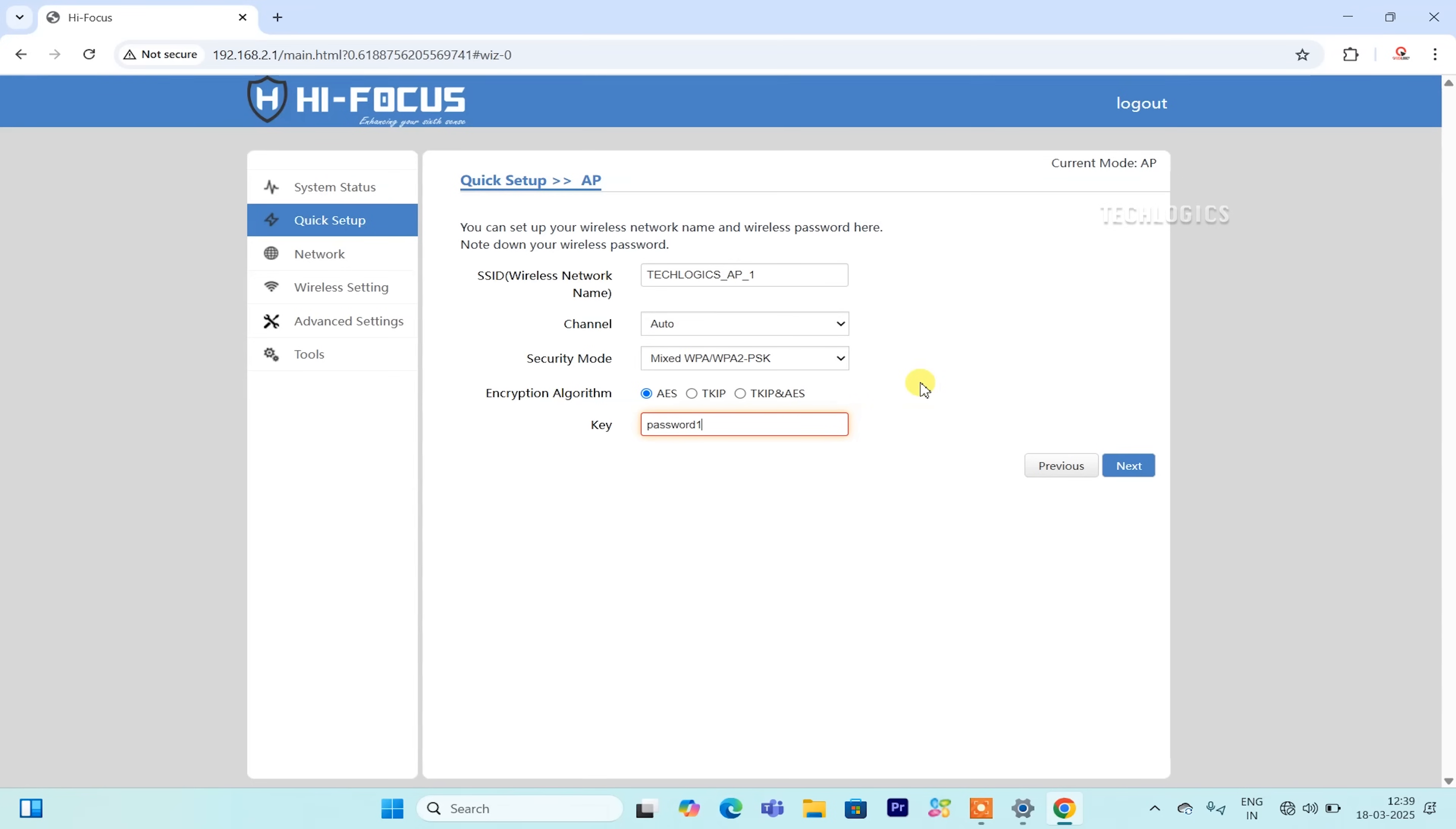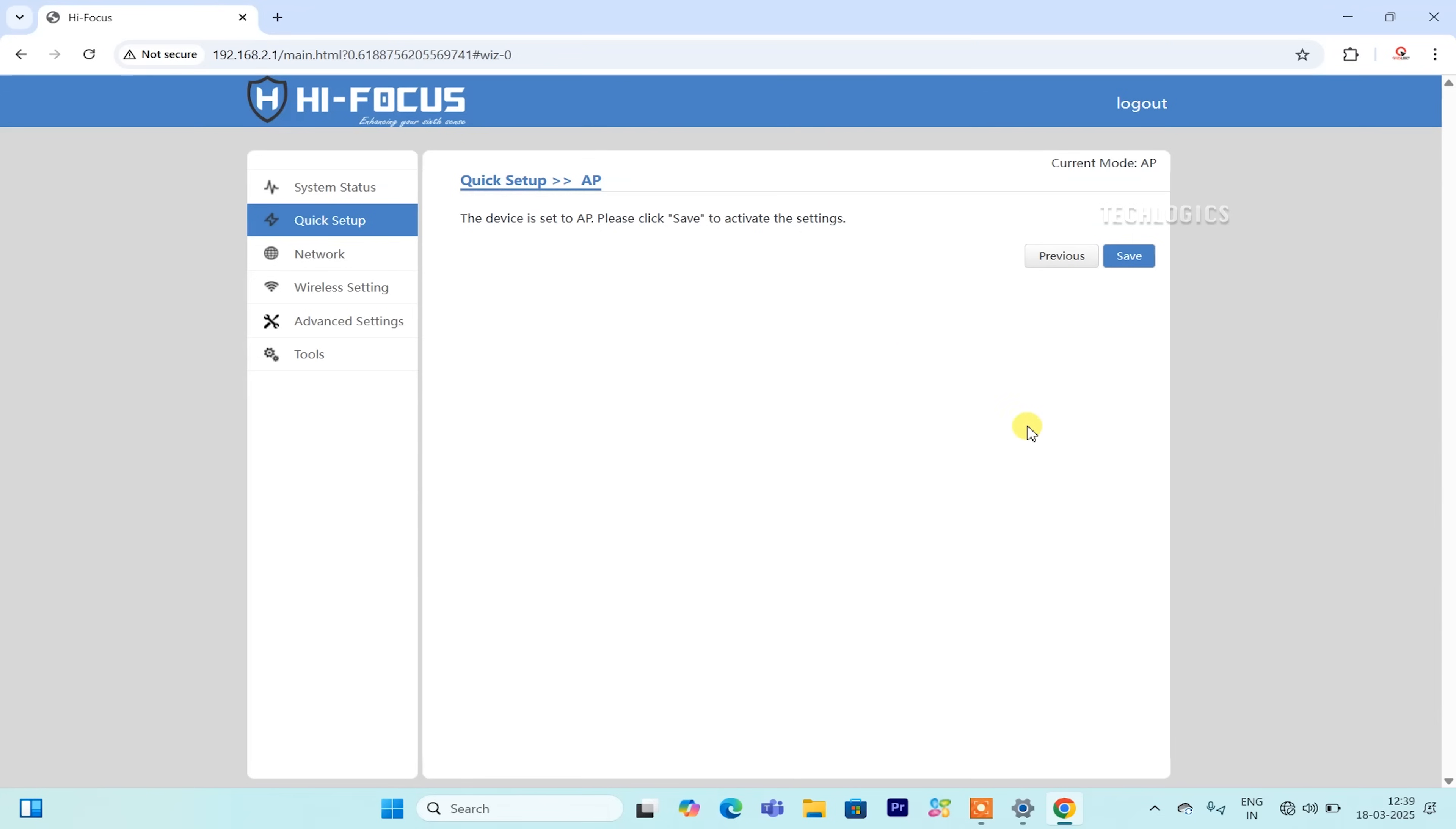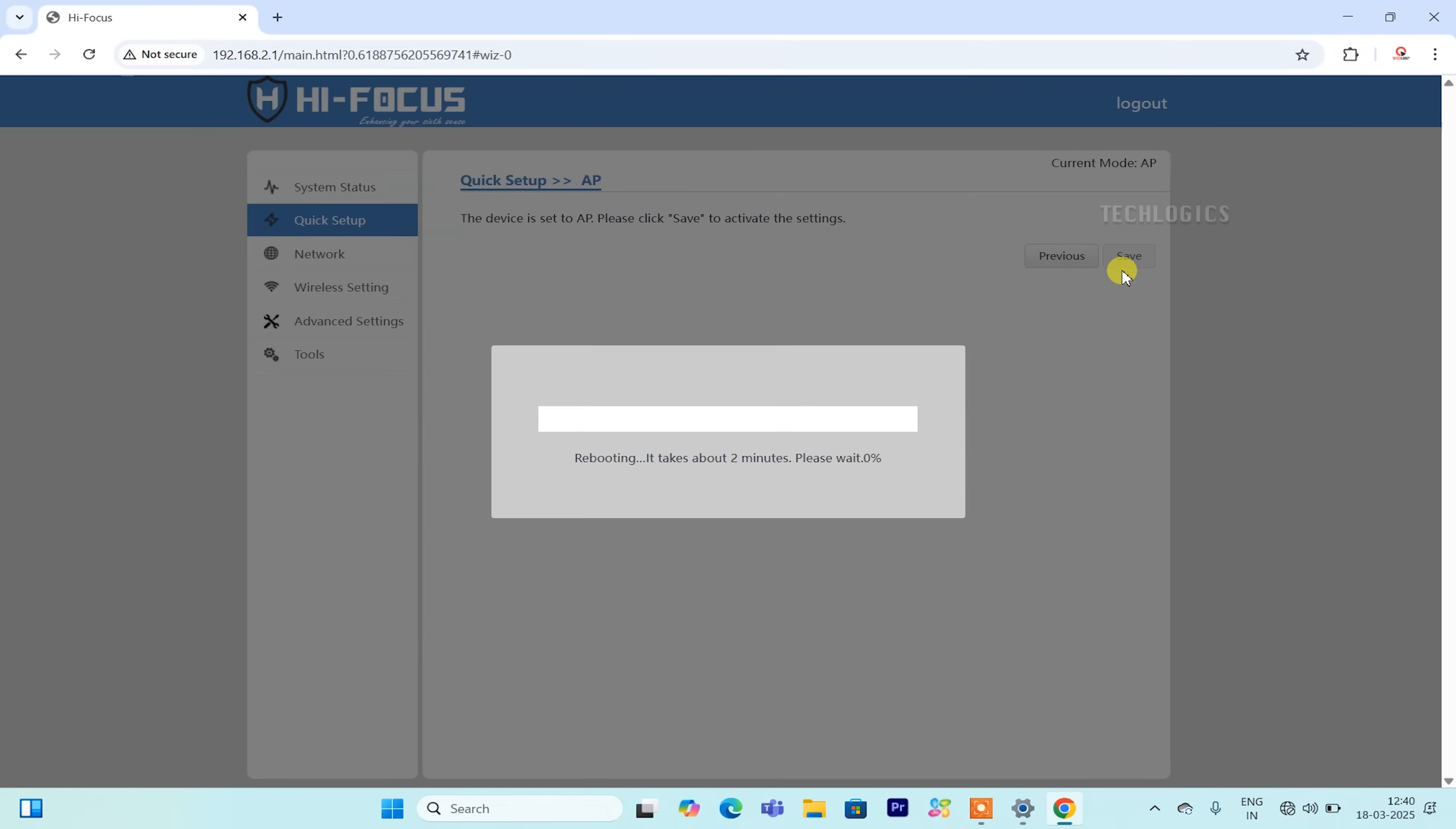Select WPAPSK in the Security field to set the password for this Wi-Fi. When creating this password, choose something strong yet memorable, as you will need it during the configuration of the receiving CPE. After making these selections, click the Next button, which will take you to a page to save your setup.